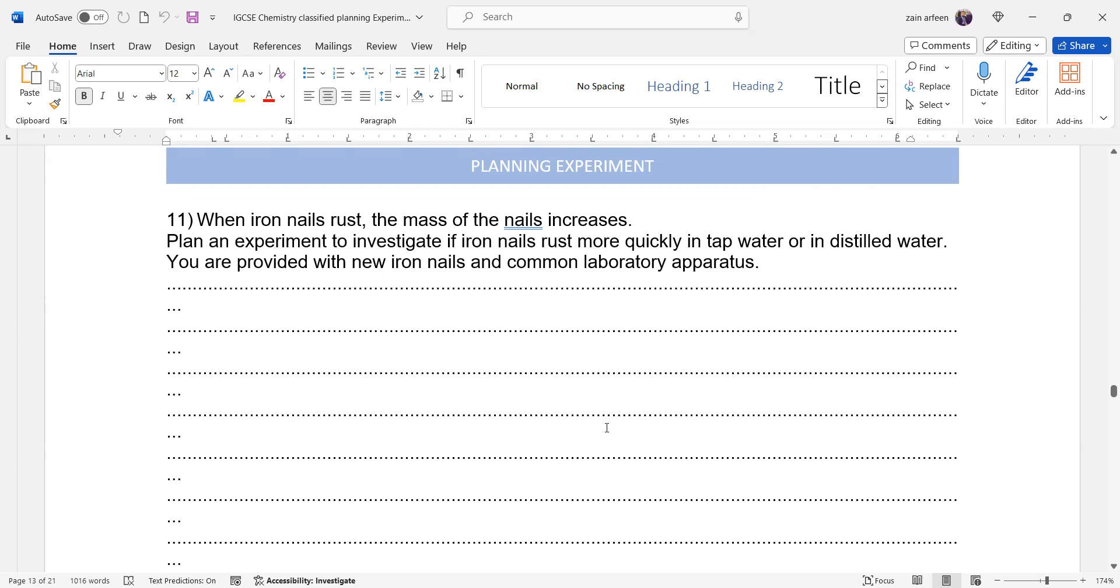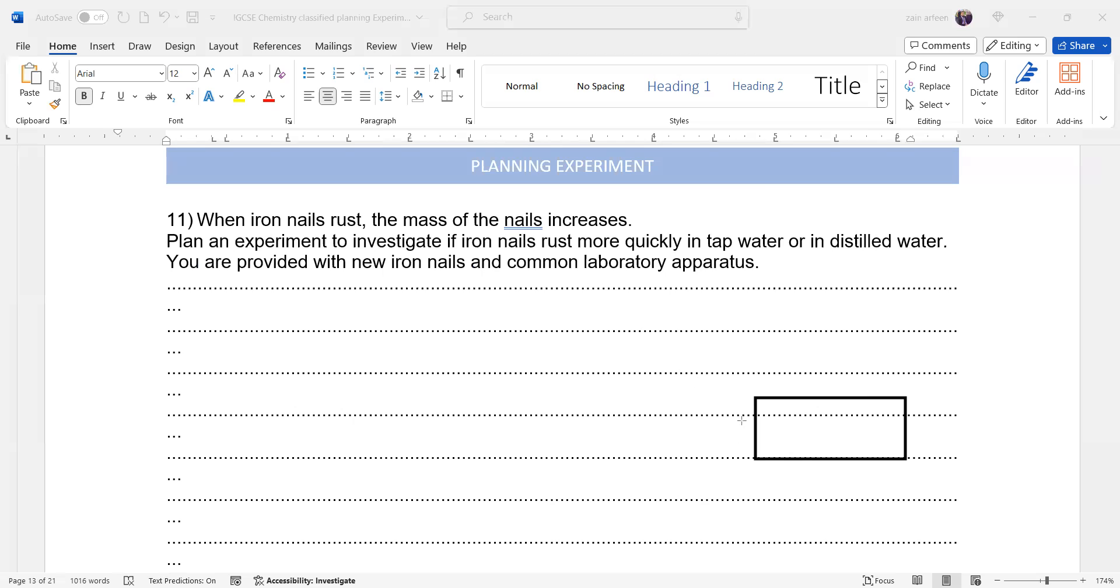So first, what we will do is measure the mass of iron nails. Take equal masses of the iron nails. How can we measure the mass? Which apparatus should we use to measure the mass? By using a balance. So we place these iron nails on the balance and we'll measure the mass of these nails.